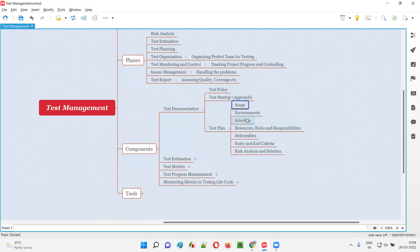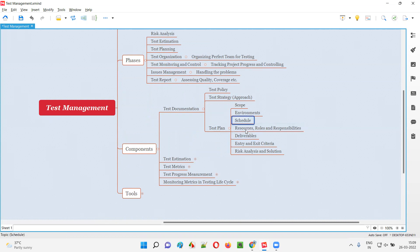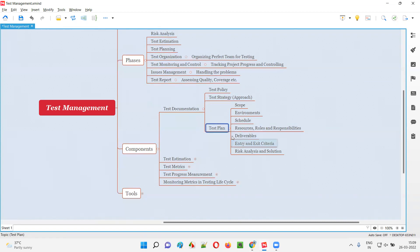The test plan contains a lot of things: scope of the project, what needs to be tested, in which environments we have to perform testing, schedule — at what time we will perform which type of testing — and whatever testing activities we perform based on time and schedule. Resources — who are going to work on this project, their roles and responsibilities — everything will be written in the test plan. Deliverables — what you are going to deliver as part of the project, and what is the entry and exit criteria for software testing.